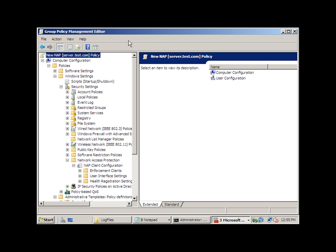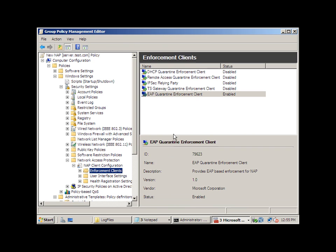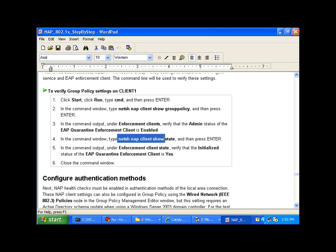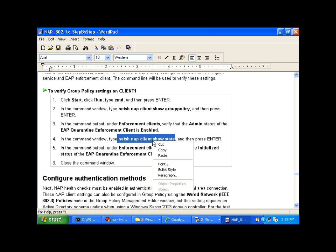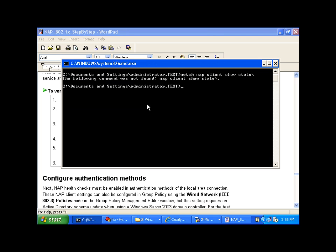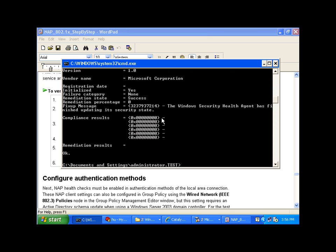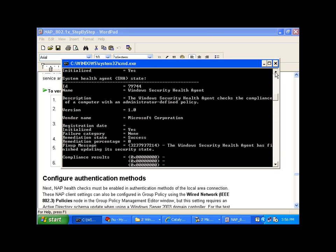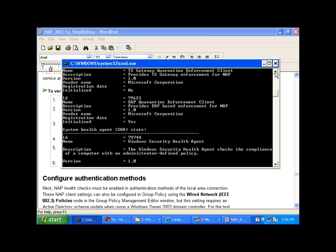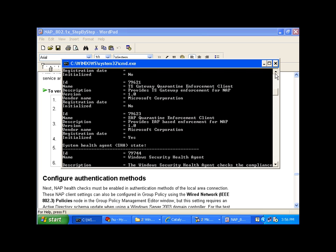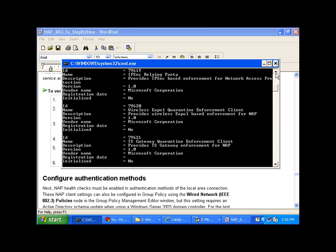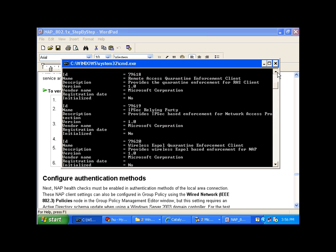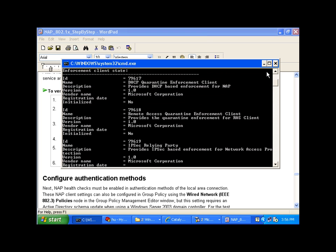So if I go to the client, we can ensure that this particular policy is enforced by running the following command in the Microsoft document: netsh NAP Client Show State. So I'm just going to run that and scroll up. We want to ensure that EAP Quarantine Enforcement Client is set to initialize and set to yes, and all of the policies are set to no because we did not enable them in the Group Policy.